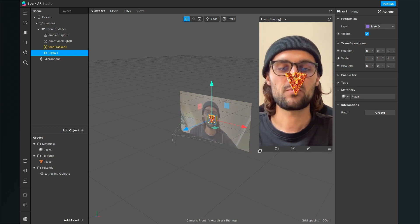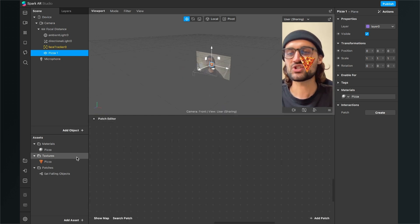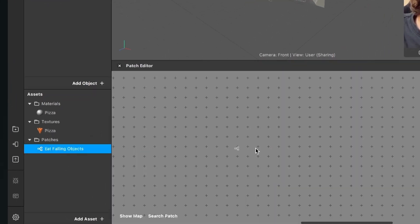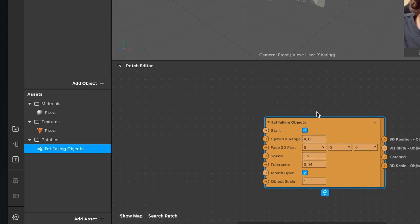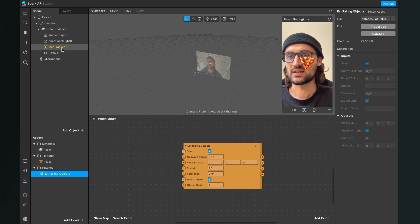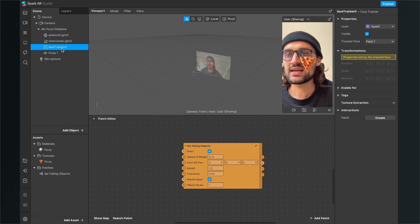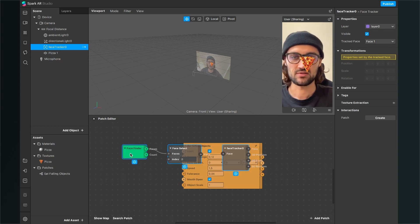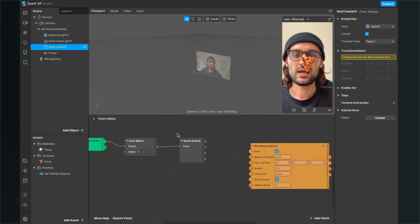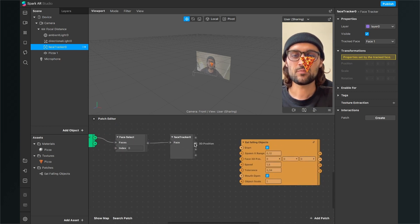Let's start programming our patches. I am opening the patch editor and then I will import the eating-falling-objects patch to my patch editor. Just drag and drop the patch we have imported into the patch editor. Now here is the patch in the patch editor with some preset values. The first thing we will do is go to our face tracker, click on it and then drag and drop the face tracker from the scene panel into our patch editor. Now we have these pre-made patches that are already wired up.